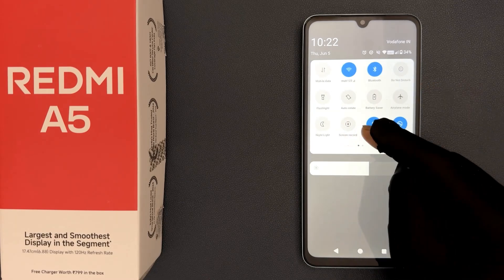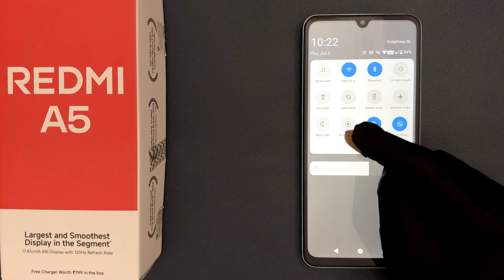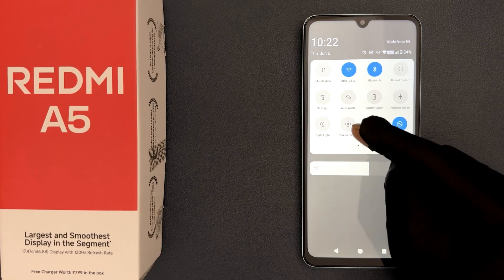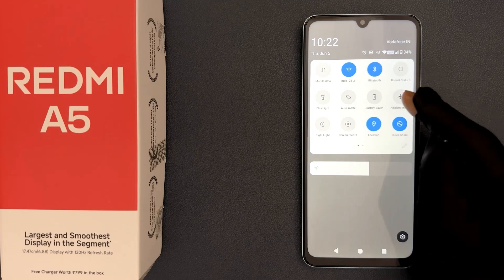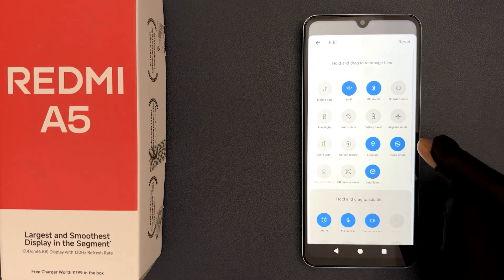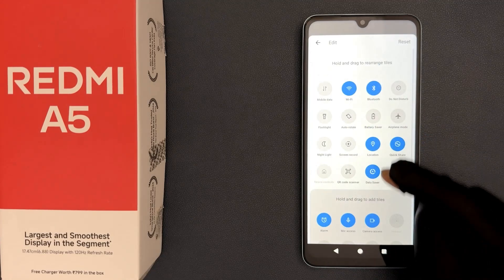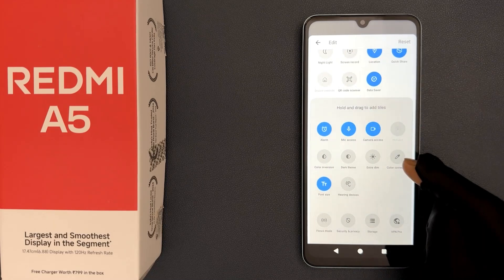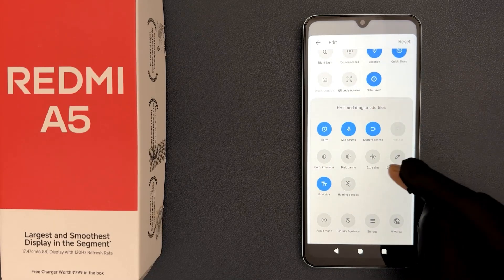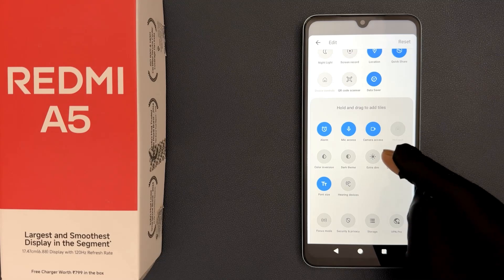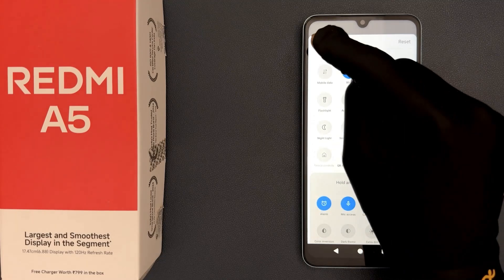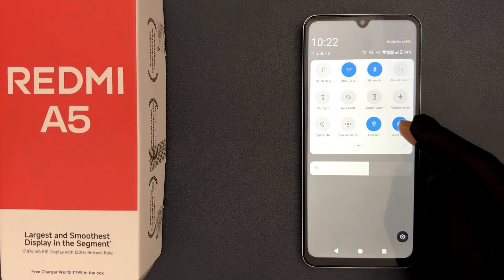If you don't find the screen record option, here's how you can add it to your quick settings. Tap on the edit button, then scroll down to the lower section and find the screen record option. Hold and drag it up to the above section, then go back and it will be added.